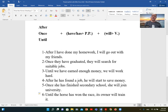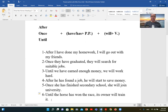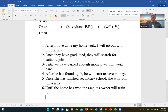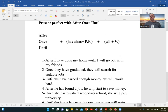عايزك تعرف بعض الأمثلة: after I have done my homework, I will go out with my friends. مثال آخر: once they have graduated, they will search for a suitable job. مثال number three: until we have earned enough money, we will work hard. Number four: after he has found a job, he will start to save money — he will start saving money. Number five: once she has finished secondary school, she will join university. Until the horse has won the race, its owner will train it.